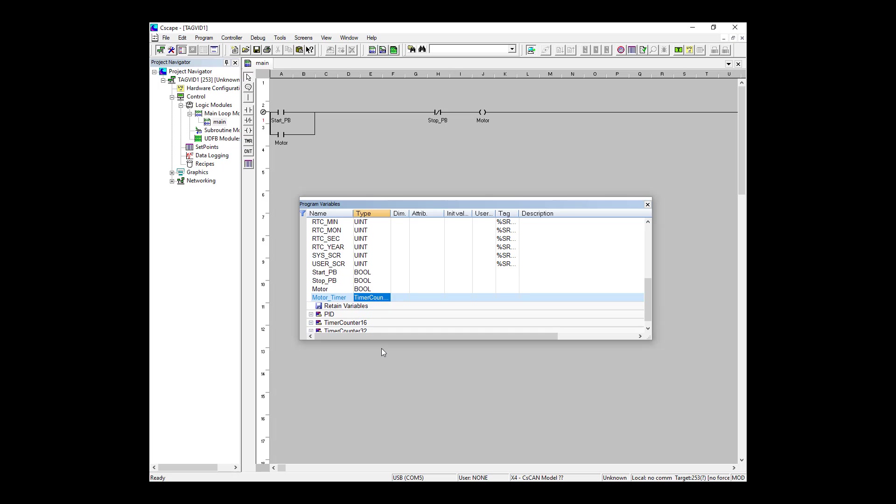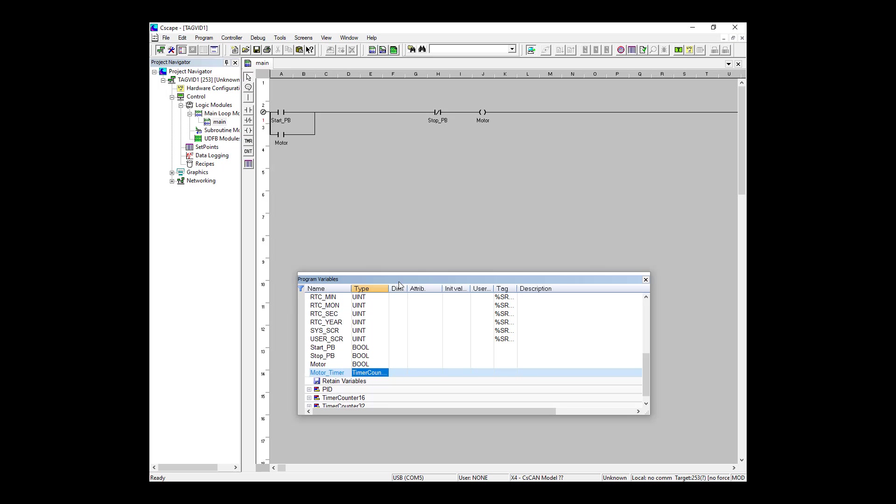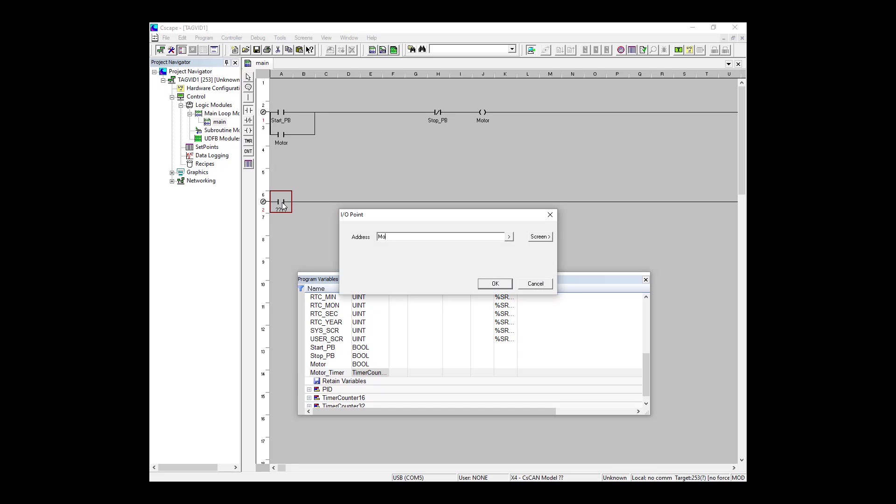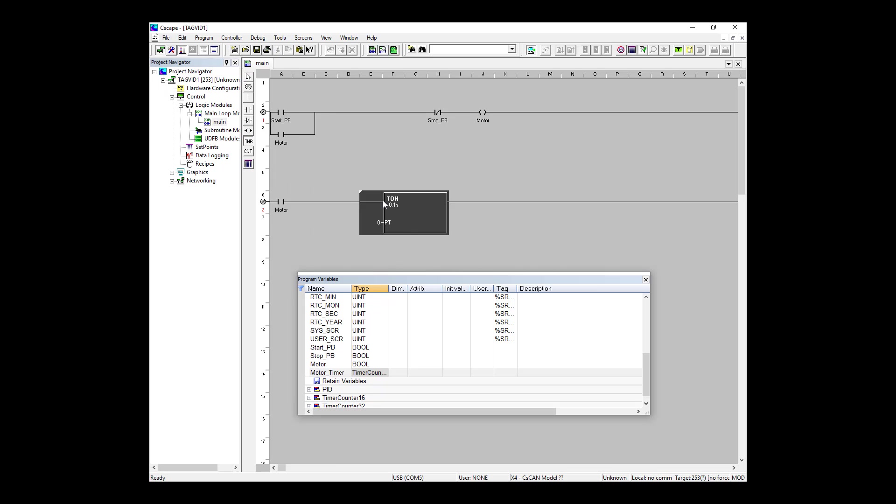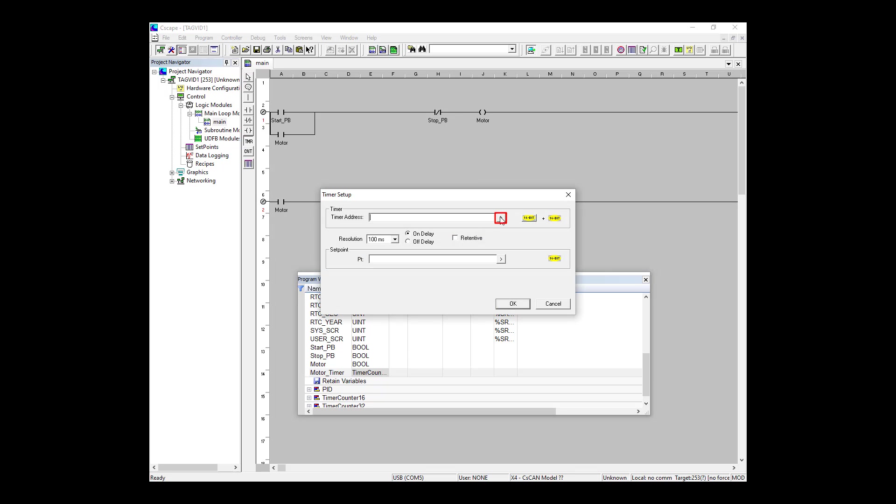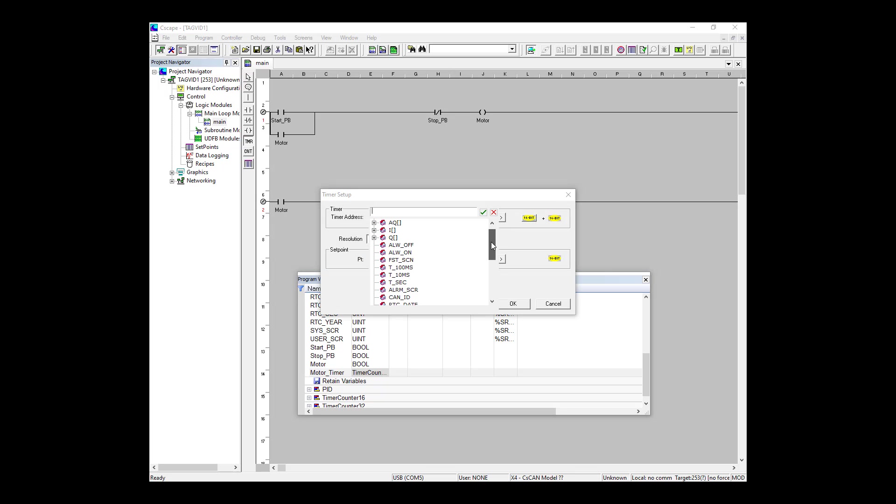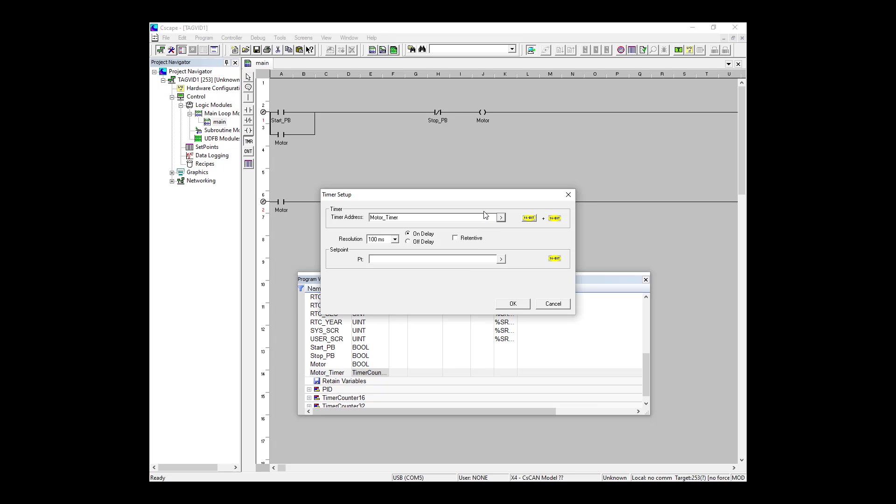I'm going to move my Program Variables window to make space to create a simple timer. So what we're going to do is set up a timer to time whenever the motor is running. So I'll create a new rung here, add in a normally open contact and type in our variable motor. And as you can see, it autofills. Next, I'm going to grab a timer from here on the left and place it down on a new rung. For the timer address, I'm going to use this dropdown and find our motor_timer variable. So our 100 millisecond resolution is fine.